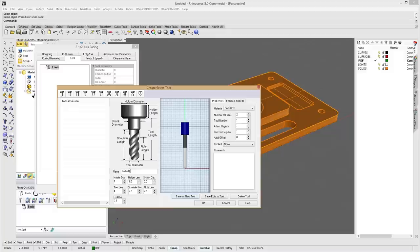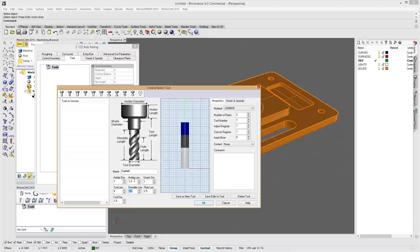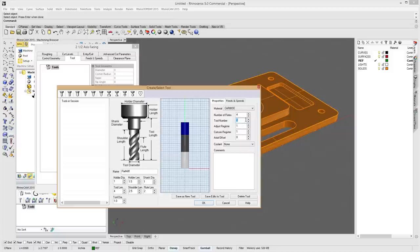A dialog box comes up where we can create a tool. For facing we have options: ball mill, flat mill, corner radius, V-mill, chamfer mill, taper mill, face mill, dovetail mill, fillet mill, lollipop mill, or a custom user-defined tool from a curve in Rhino. We'll do a standard end mill with a 1-inch diameter, 2-inch flute length. Under Properties: carbide, four-flute, tool number one, cutter comp register one, flood coolant on. Name it 'One Inch End Mill.'